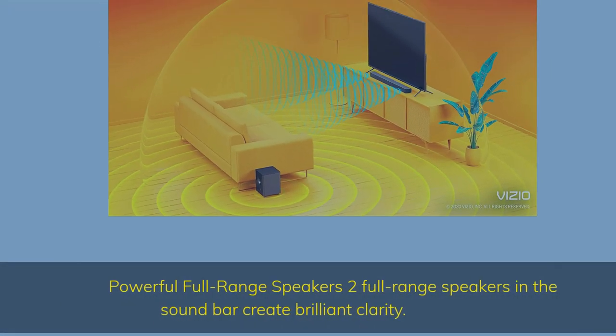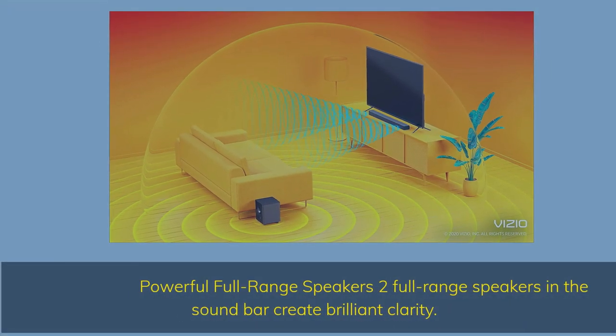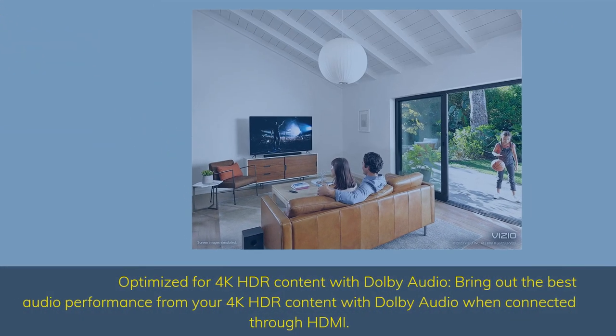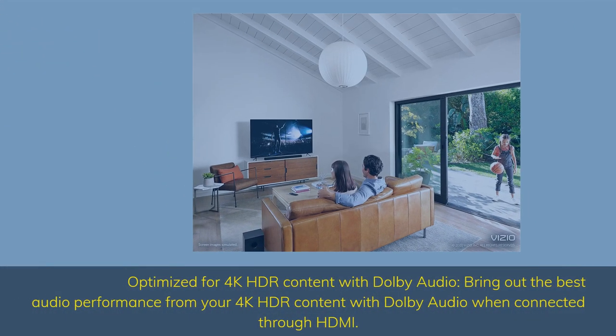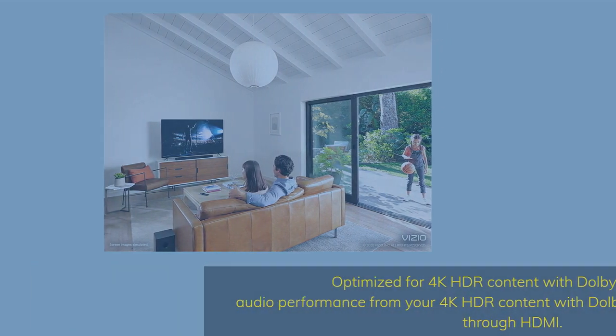Powerful full-range speakers. Two full-range speakers in the sound bar create brilliant clarity. Optimized for 4K HDR content with Dolby Audio. Bring out the best audio performance from your 4K HDR content with Dolby Audio when connected through HDMI.